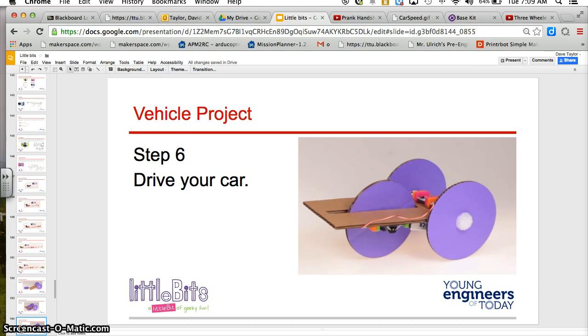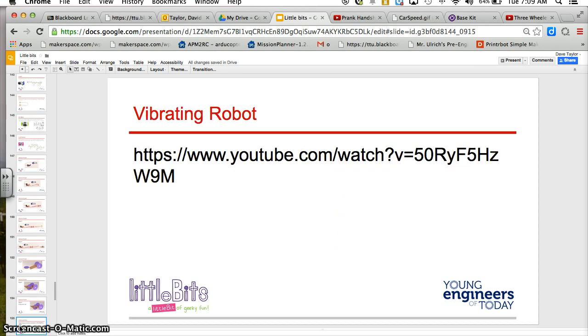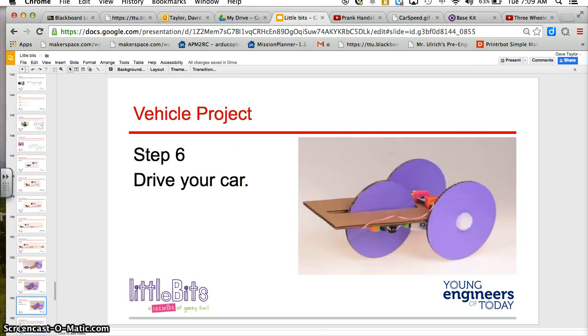Try turning the light sensor from light to dark. See if you can drive it in the dark, drive it in the light, make it stop, make it start again. Thank you for watching this short video about the review of three different little bits projects. Thank you.